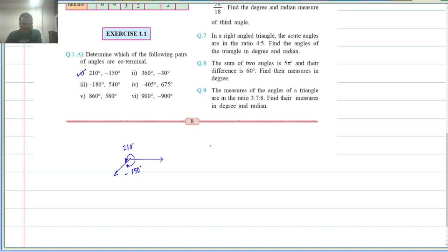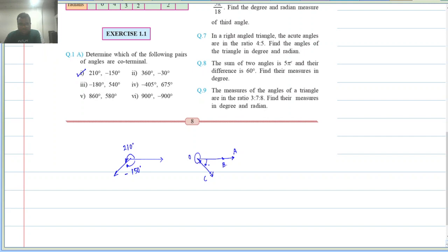Let us look at the second pair: 360 and minus 30. A 360-degree angle returns to the same position — both arms are on the same line in the same direction, angle AOB. But minus 30 gives a different final arm, OC. So these two are not coterminal angles.